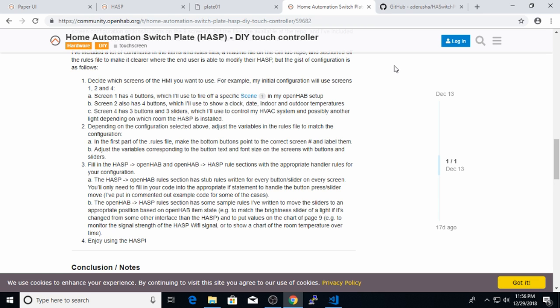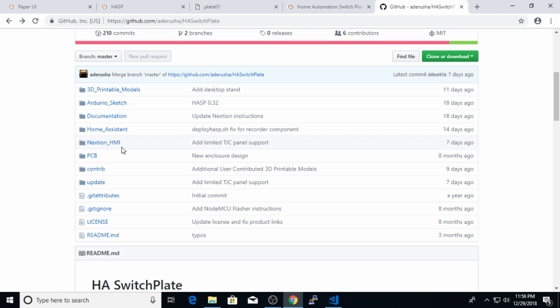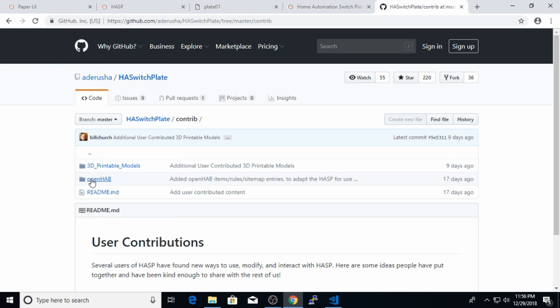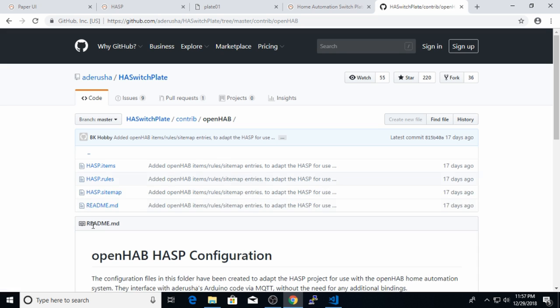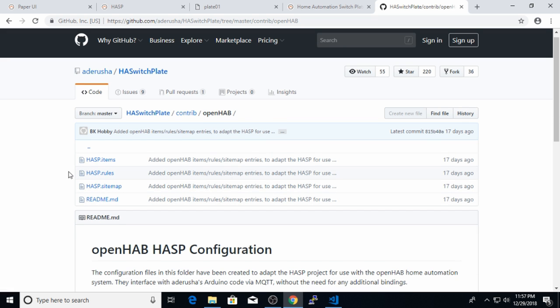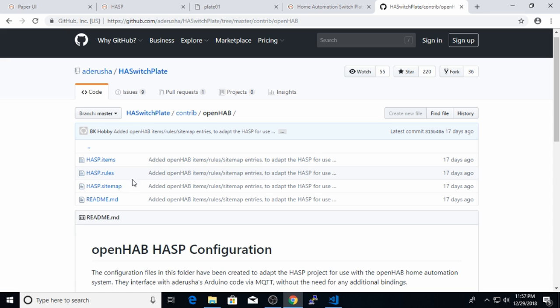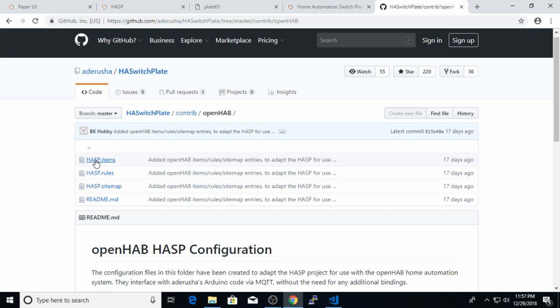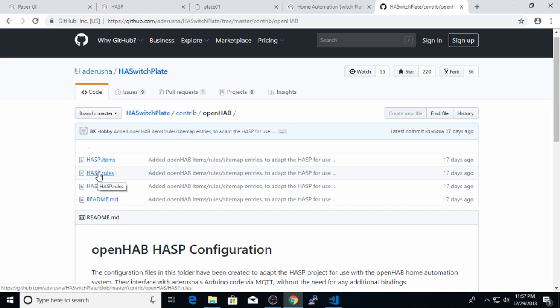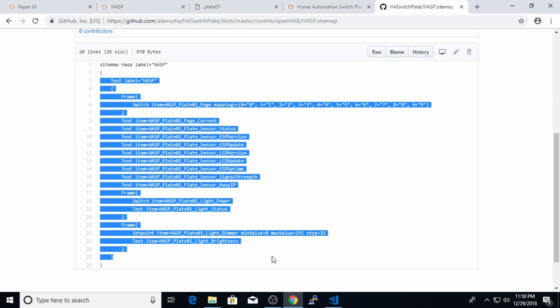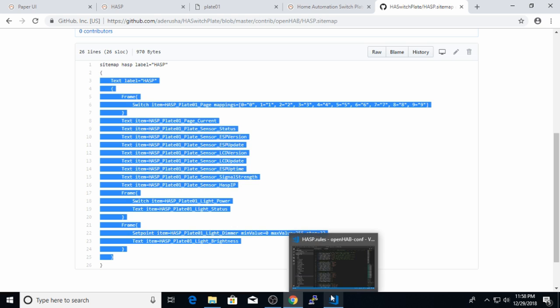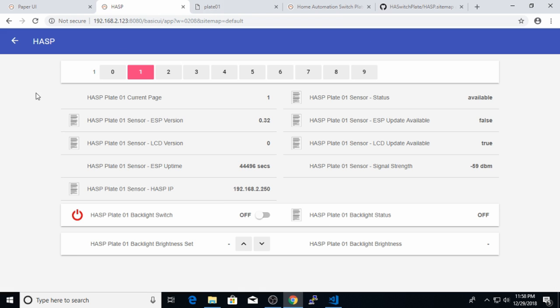But the general idea to use hasp with OpenHAB is to go to the main GitHub project page first, go into the user contribute folder, contrib, and here we will find the OpenHAB specific configuration, which I provided as a pull request for Adarusha to add to his project. And in that pull request I provided ready-made items and rules files for your hasp plate, as well as a sample sitemap file. All you have to do is copy these items and rules files into your OpenHAB configuration.